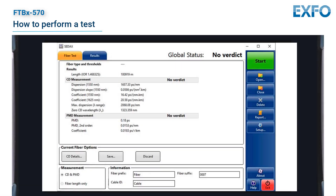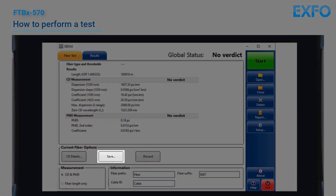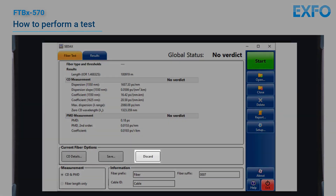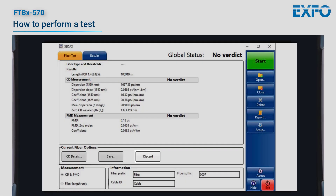If you are satisfied with the results, tap Save. The entry will be sent to the results tab. If you are not satisfied with the results, tap Discard to clear the test window and perform a new test.